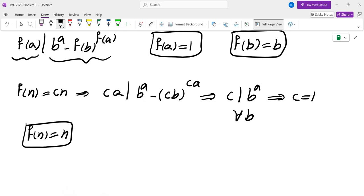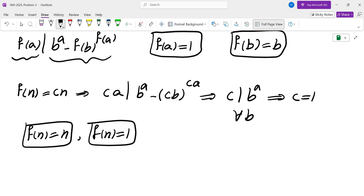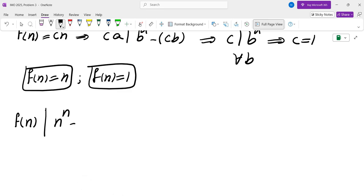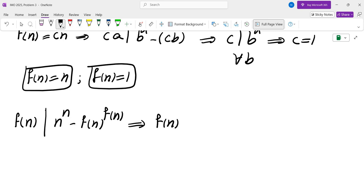So far I only have these two examples: f(n)=1 and f(n)=n. I decided to assume f is neither of these and see what I can get. The first natural thing was to set a=b=n, which gives n^n minus f(n)^(f(n)), and so f(n) divides n^n.